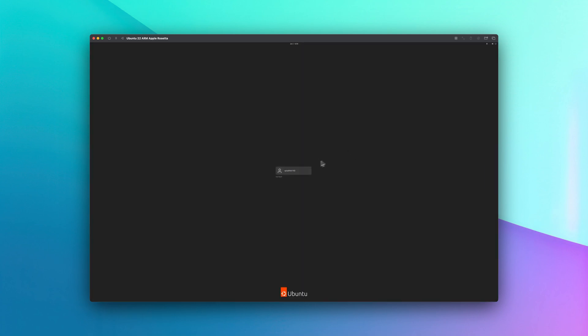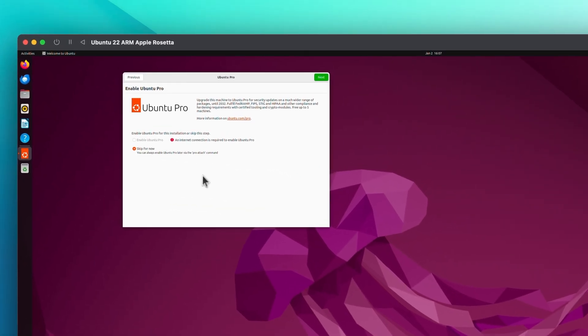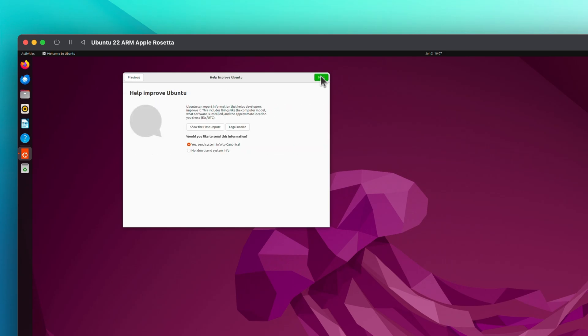And here we are, we have the Desktop GUI. For this one we're going to skip the Ubuntu Pro.